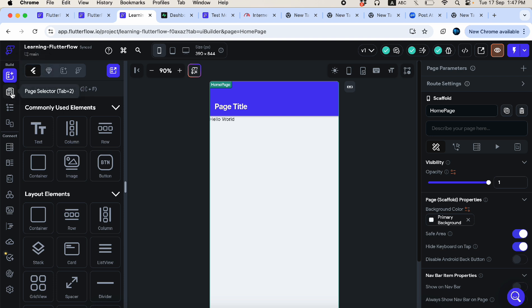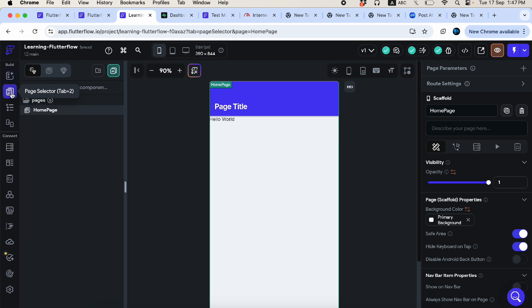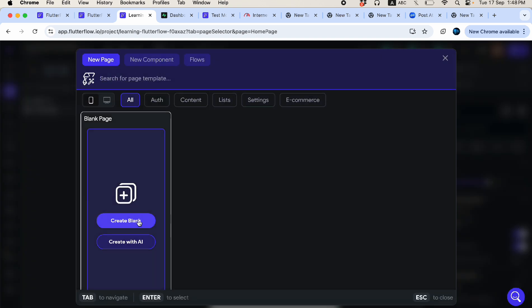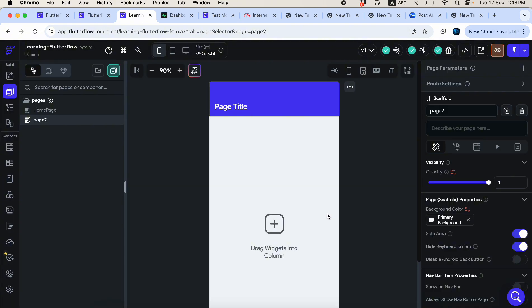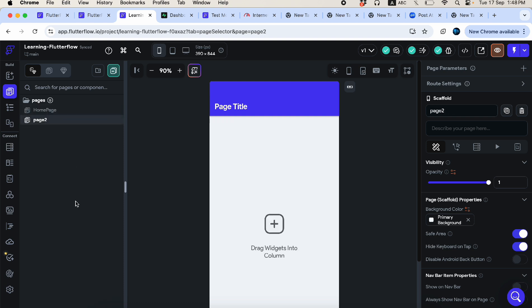The second most-used button lets you see all your pages. If I create another blank page and name it 'page two', you can switch between the two pages. All pages and components will appear in this panel. You can filter to show only pages or only components using the sorting options.